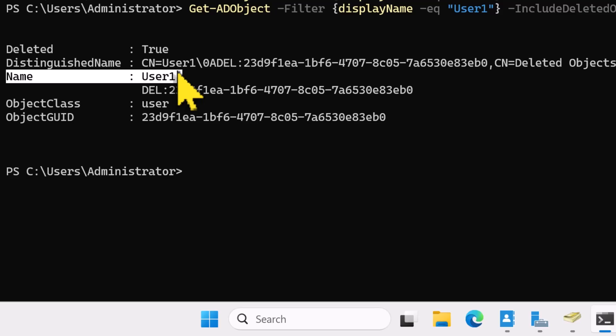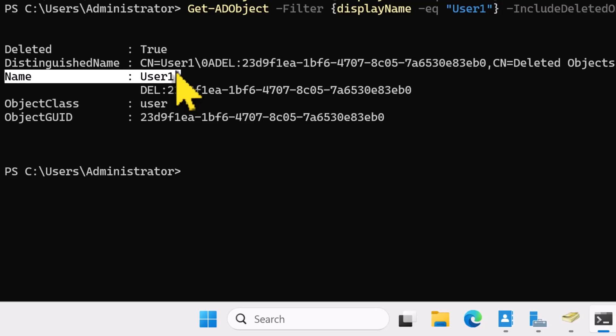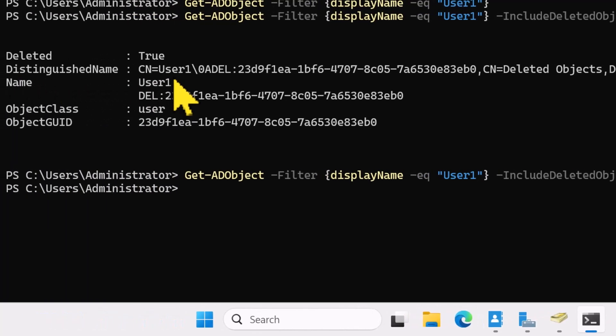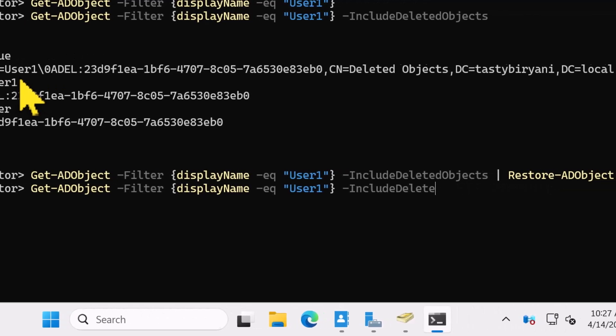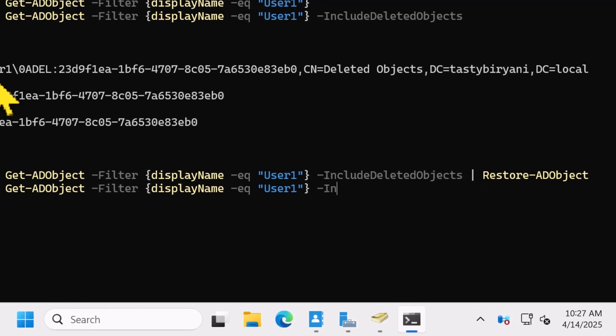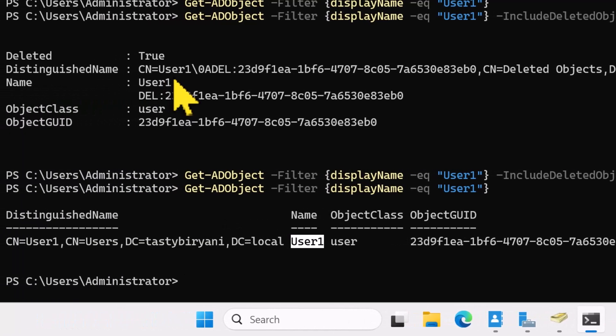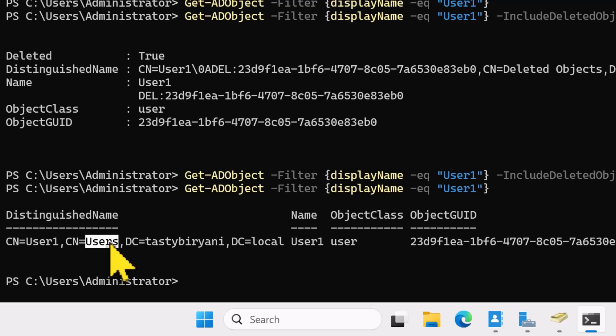Now, to bring it back, you just need to pipe the output to Restore-ADObject and press Enter. Now I'm going to run Get-ADObject command again without the IncludeDeletedObjects parameter. And there you go. Your User 1 user account is back in the default users OU.